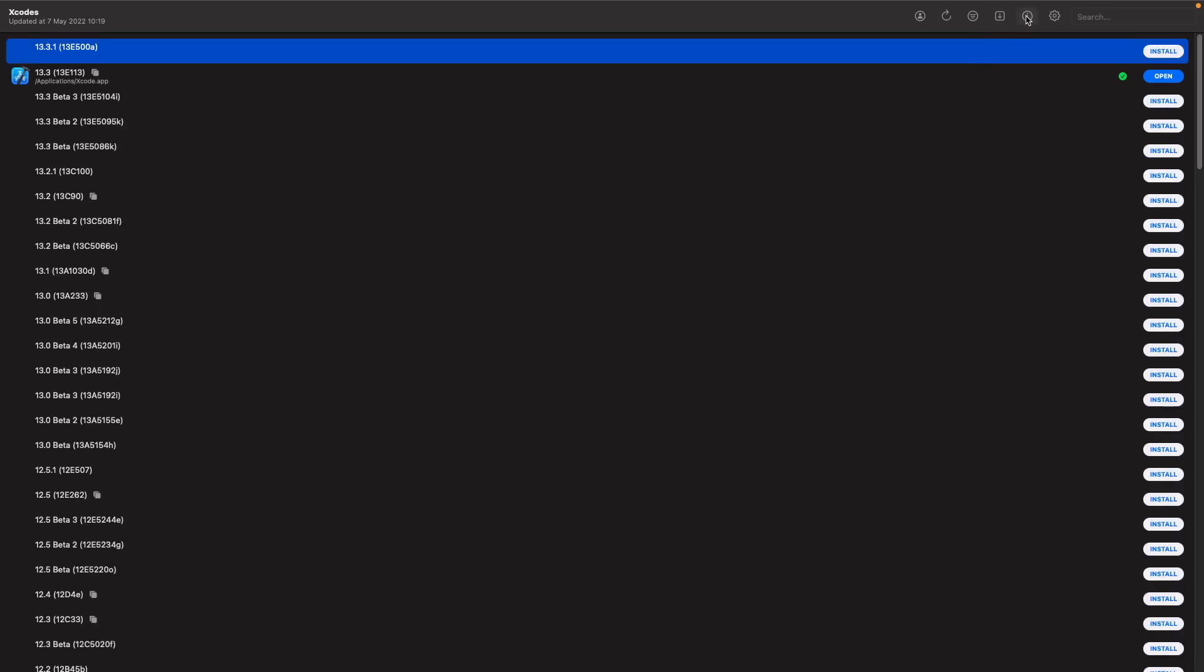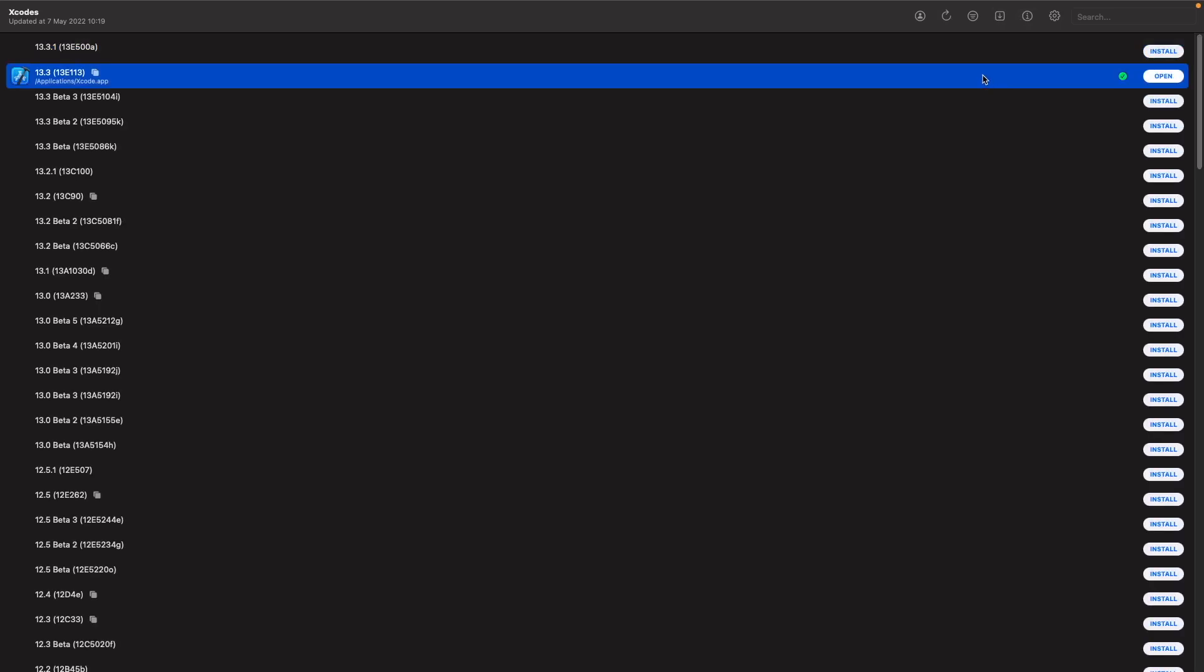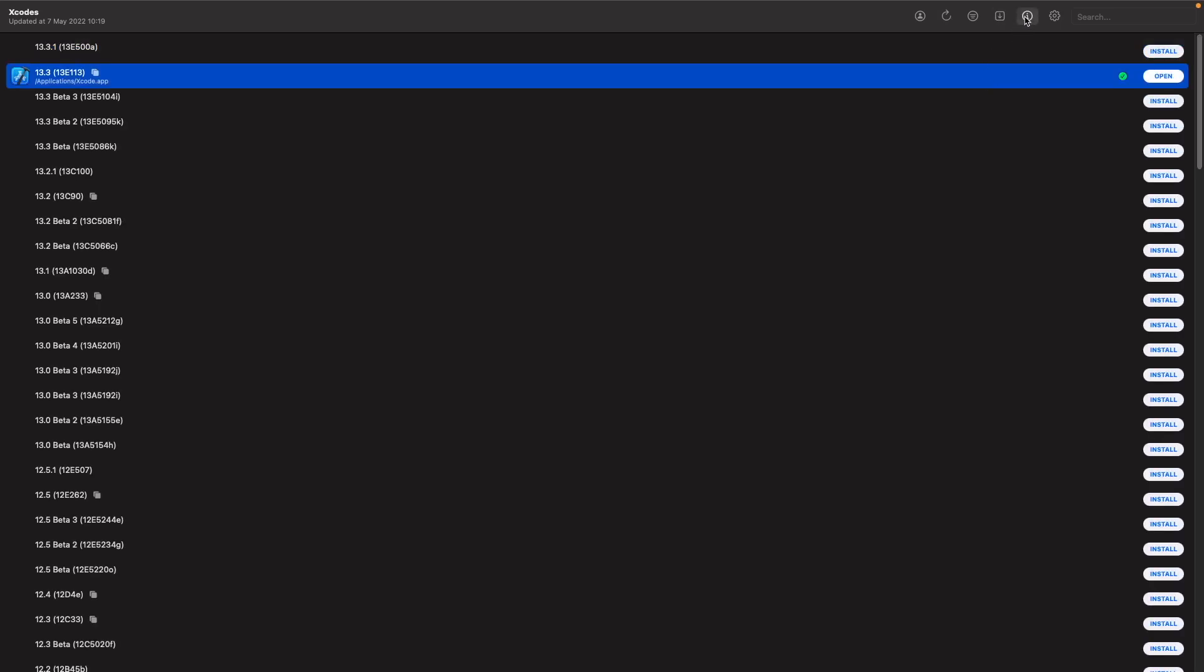I can also see which versions I currently have installed on my machine, and I can select a version and view the release notes in terms of what is new within this build. And if I wanted to, I can also choose to install it from this option here.